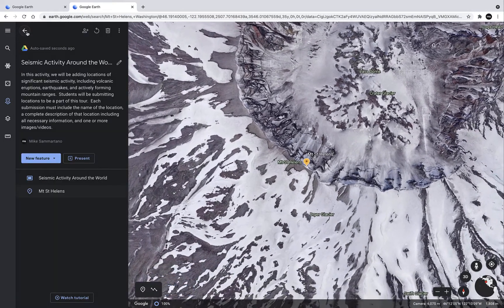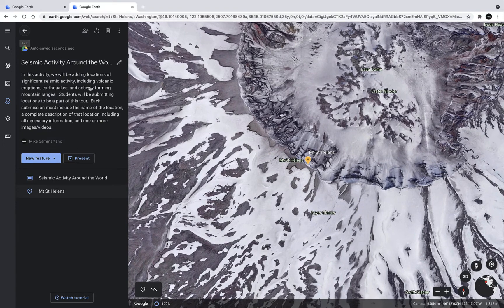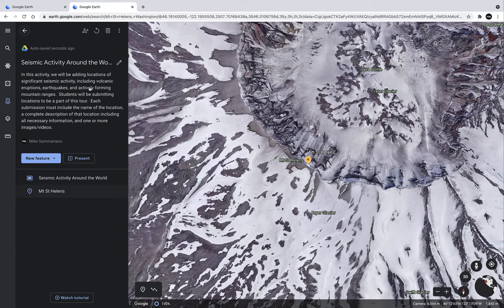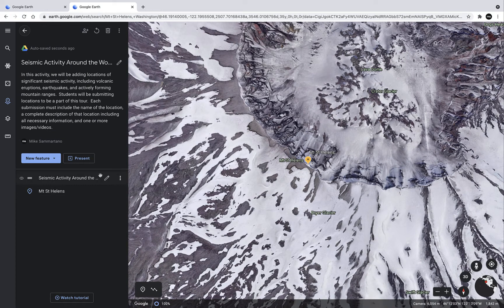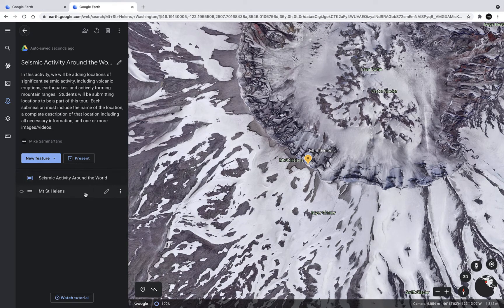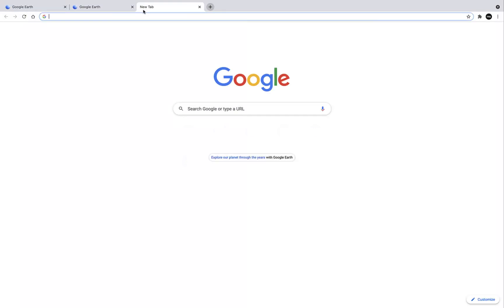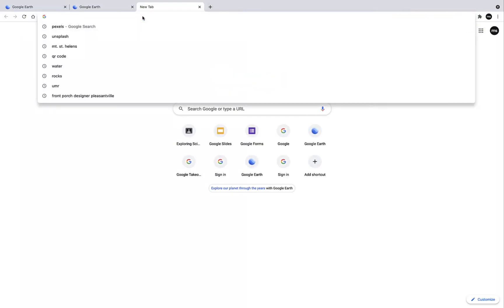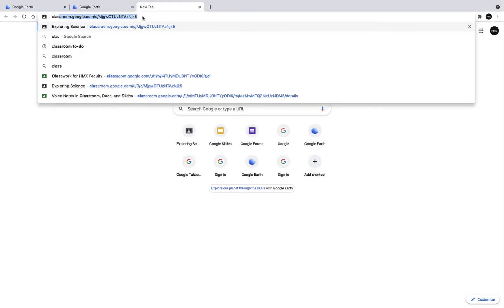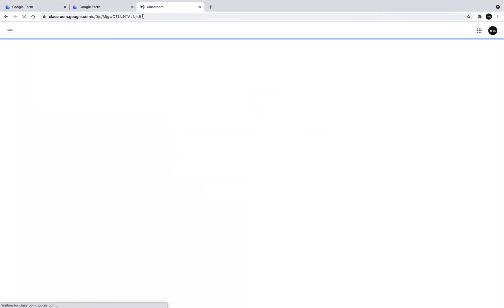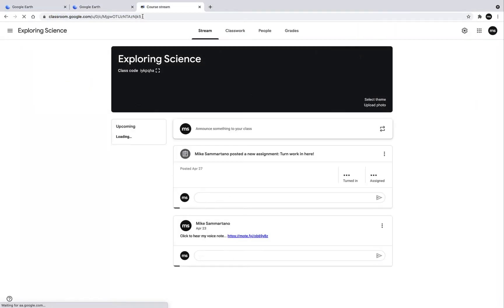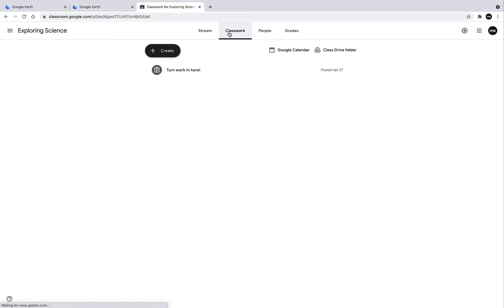Now I'm going to go back to the main screen. And again, here I see my title and description of the activity, my starting slide, and my first location. And now what I want to do is post this in Google Classroom so that students can edit it as well. So let's open up a new tab and head over to our classroom. I'm going to go into Classwork and create a new assignment.